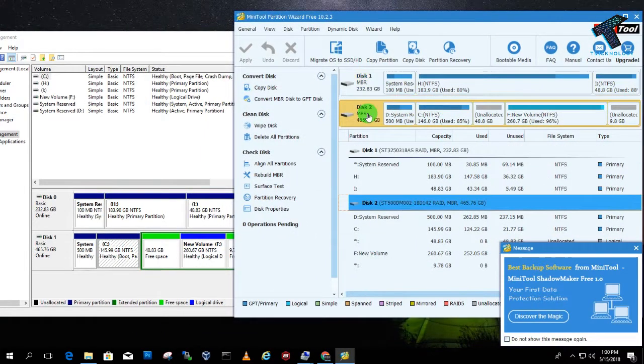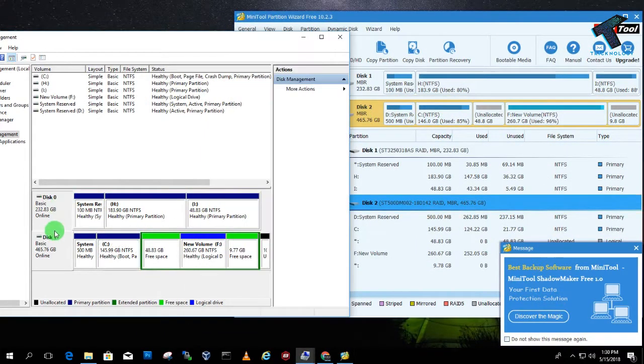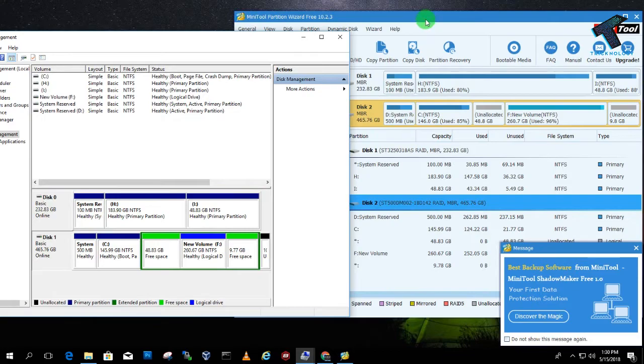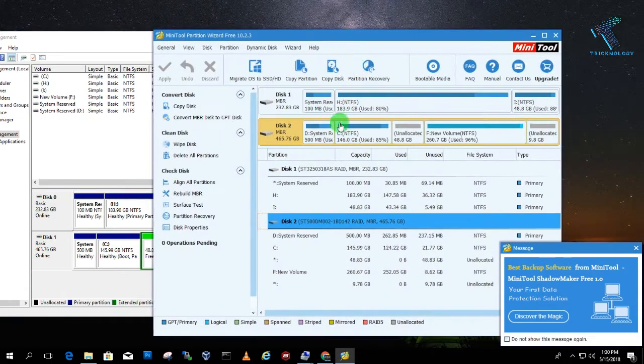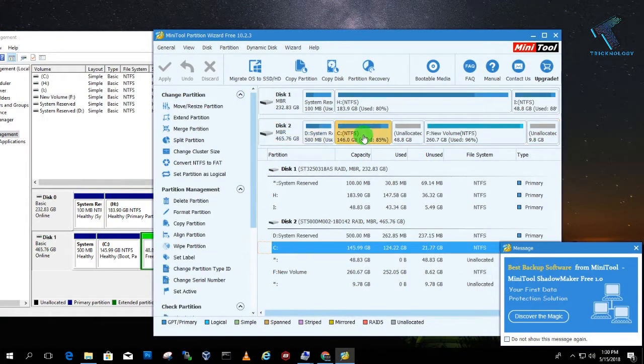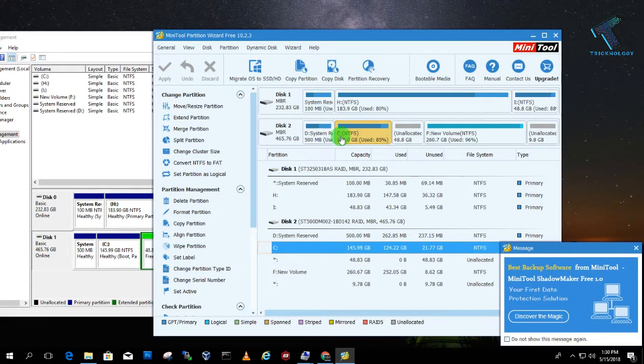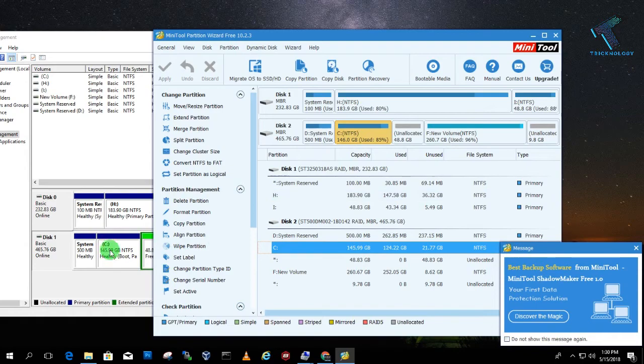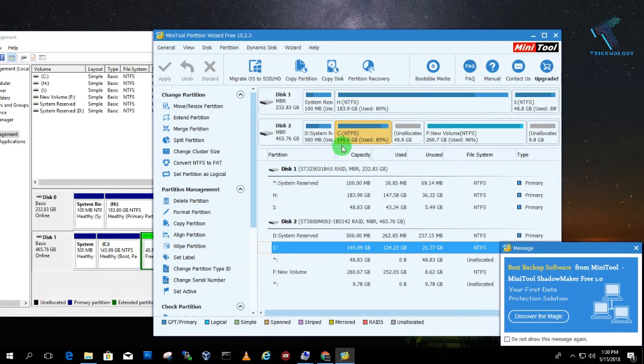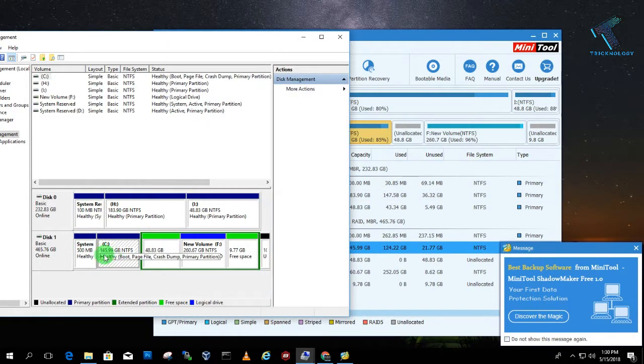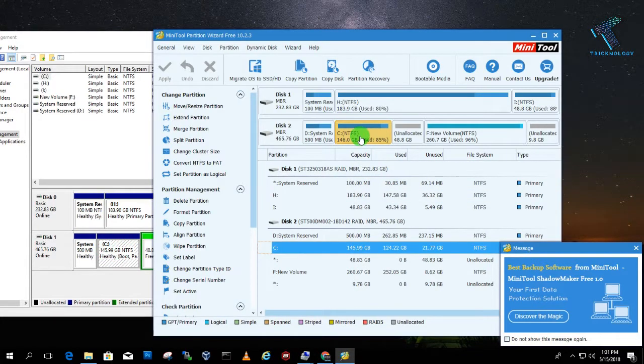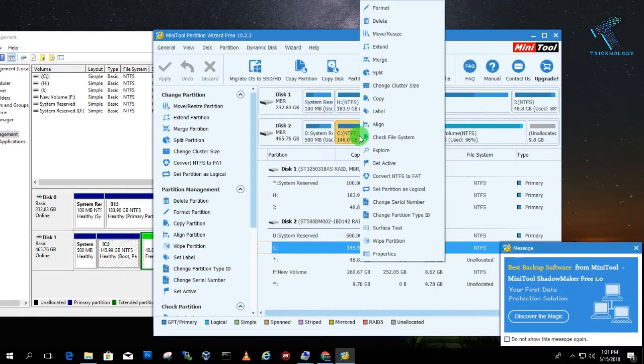Disk 1, Disk 2, Disk 0, Disk 1, same to same. So what I have to do, I need to extend this volume which is C drive, near about 146 GB is showing because it's 145.99 GB. So right-click on this volume